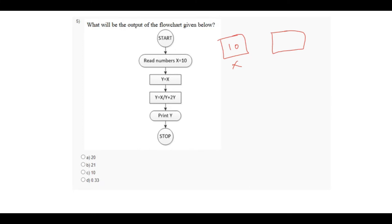This is the variable y which contains the value of x, and that is 10. In the next step, it says that y equals to x divided by y plus 2y. So we have to calculate the value of this statement: x divided by y plus 2y.